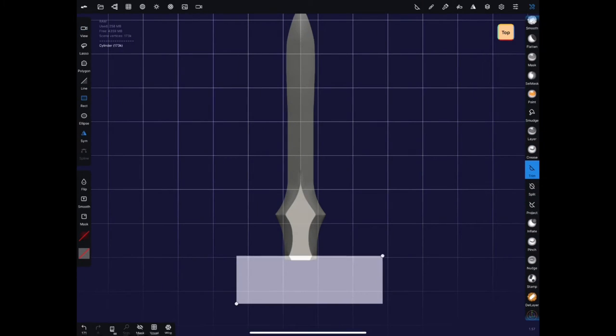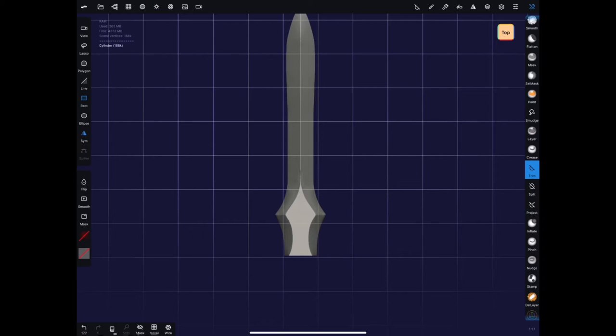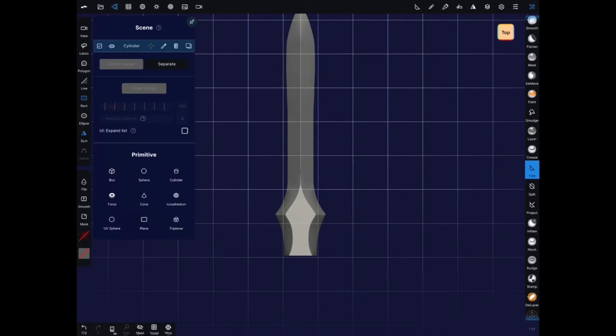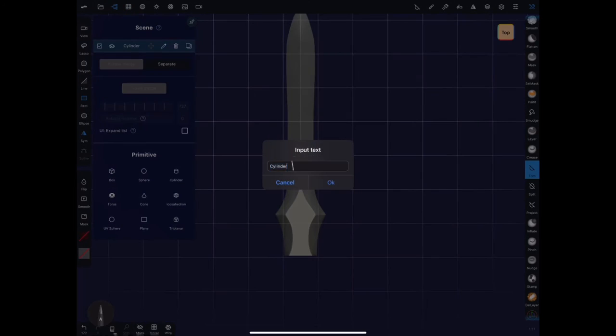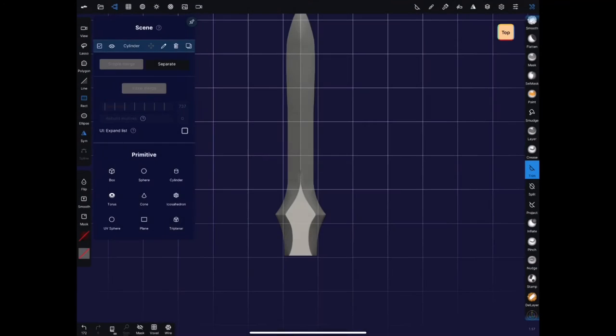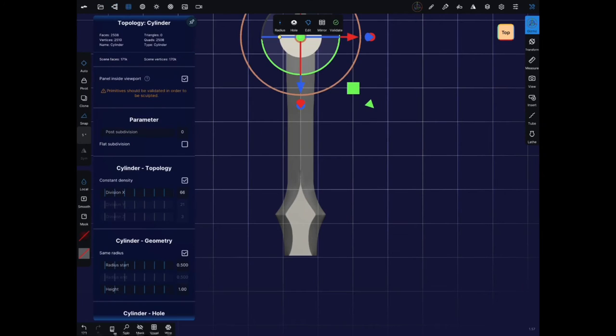Getting pretty close here. The sword, the blade of the sword honestly is the most difficult part of this build. Once we've got that done the hilt and the crossbar are pretty straightforward and pretty easy. So I'm going to go ahead and label this blade so I can then begin adding the crossbar.